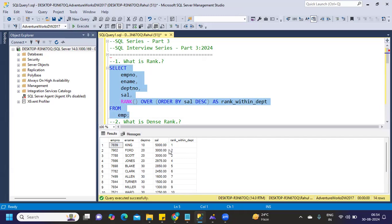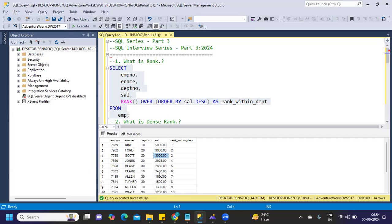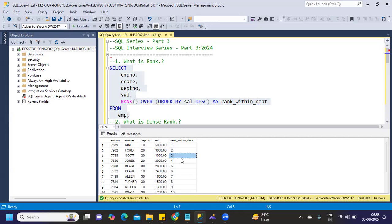the salary is the same and observe the rank. Here for Ford we have 3000, and for Scott we also got 3000. Rank is repeating here, right? Next rank, 2975. After two we should technically get three, but it's giving four because three has repeated once. That difference you need to